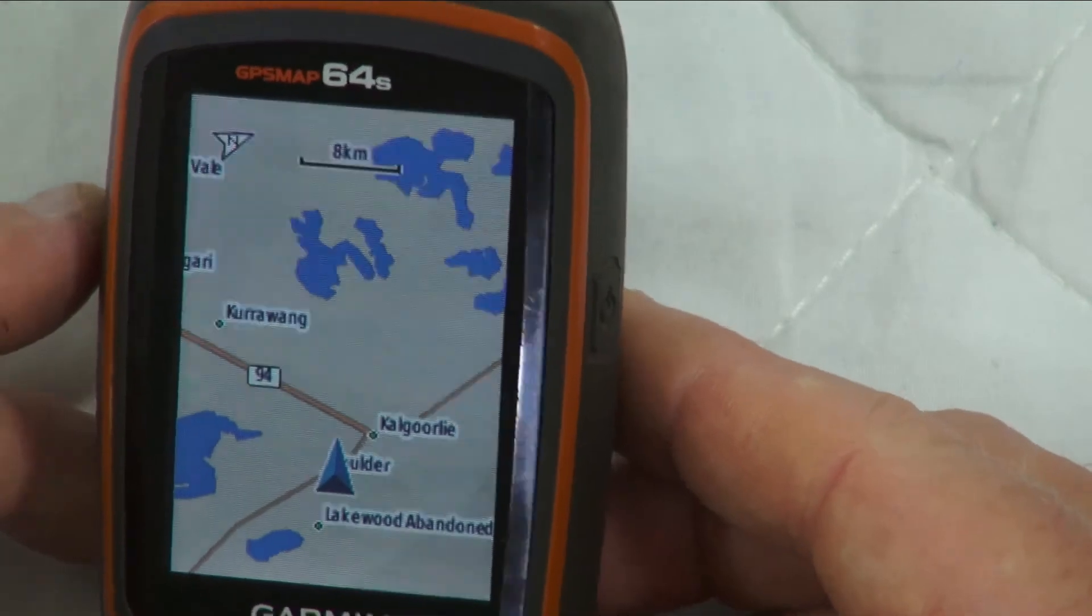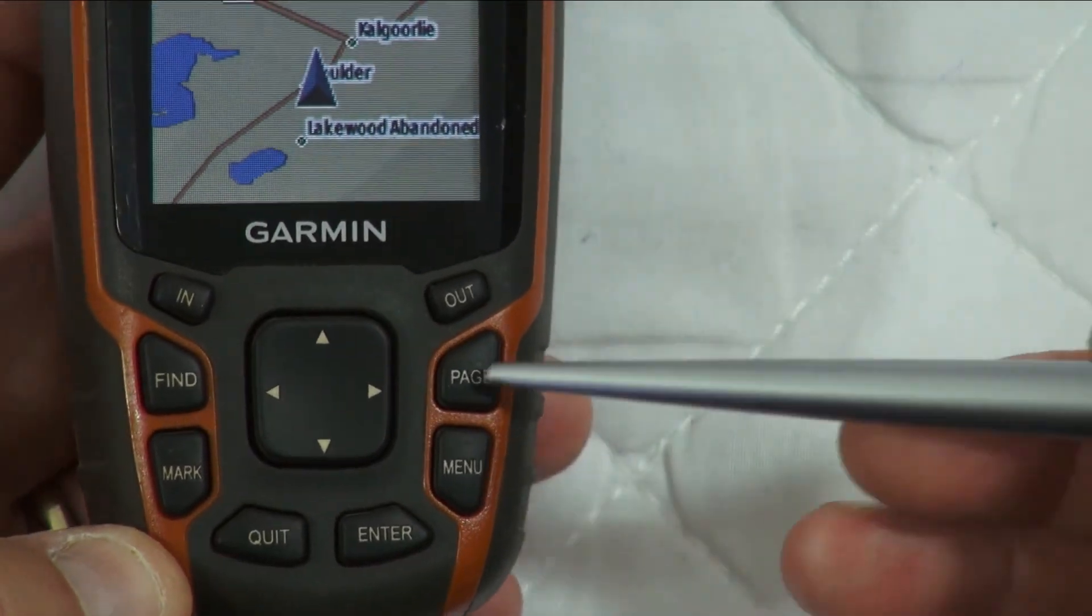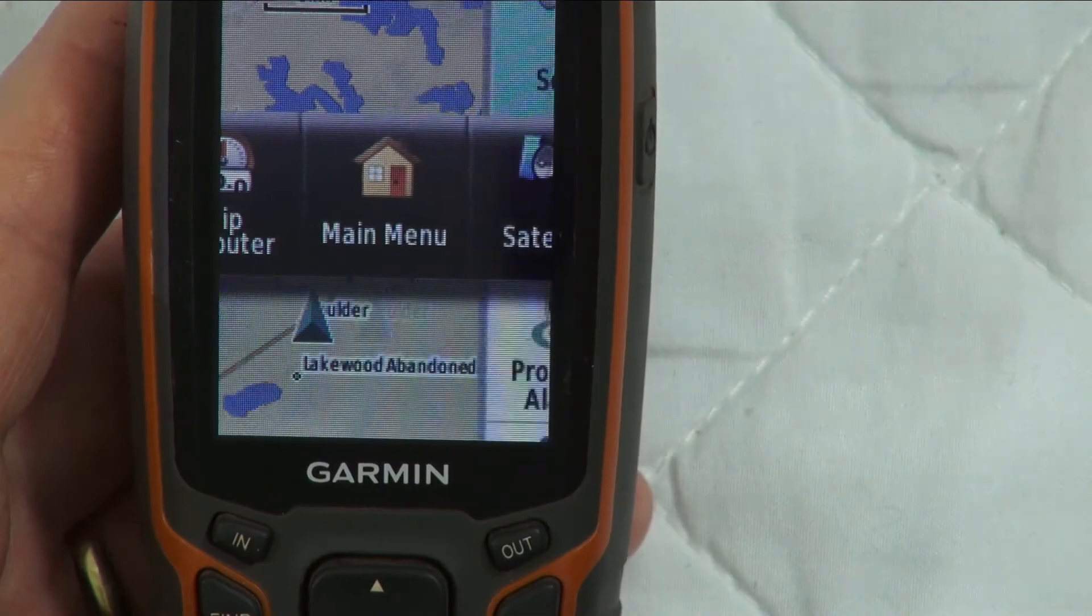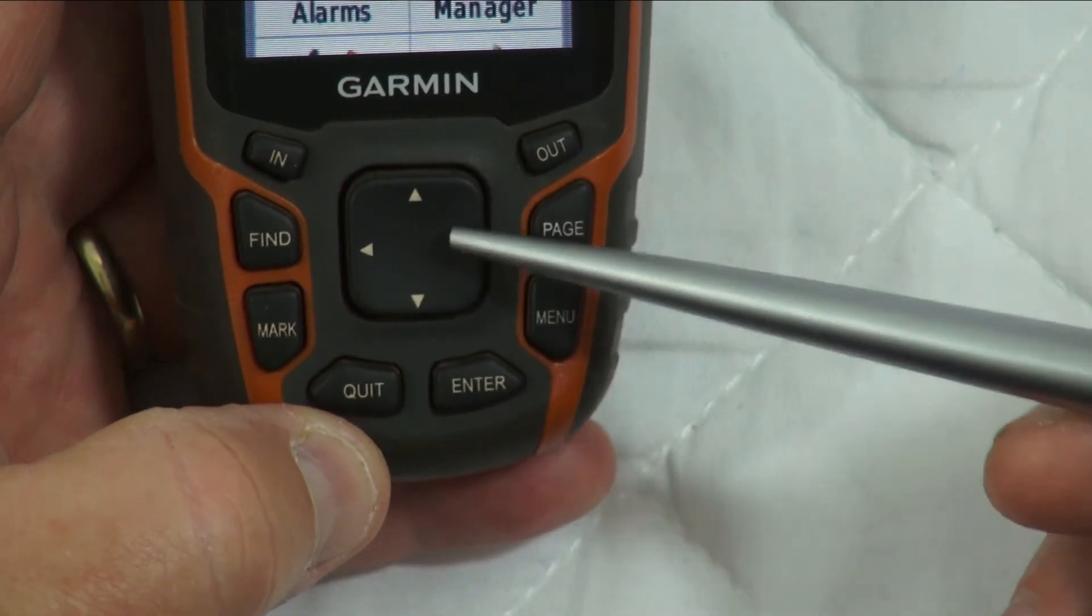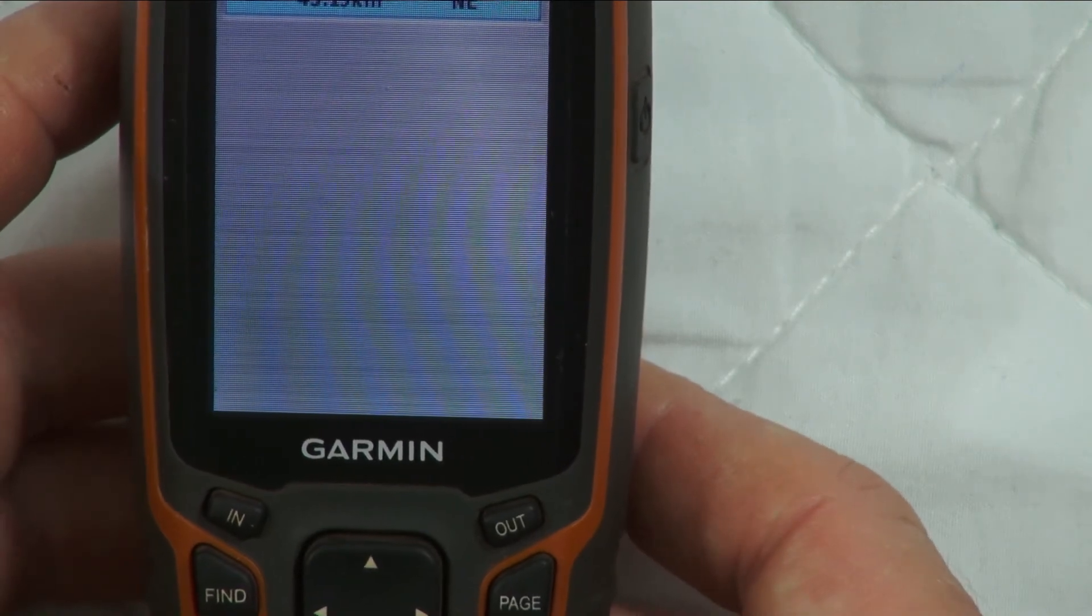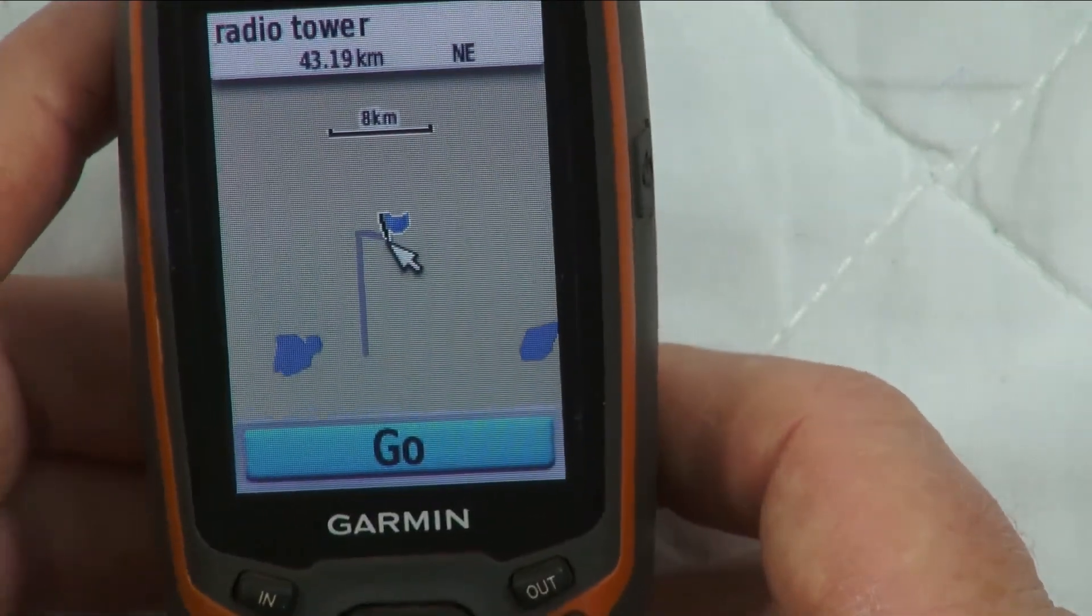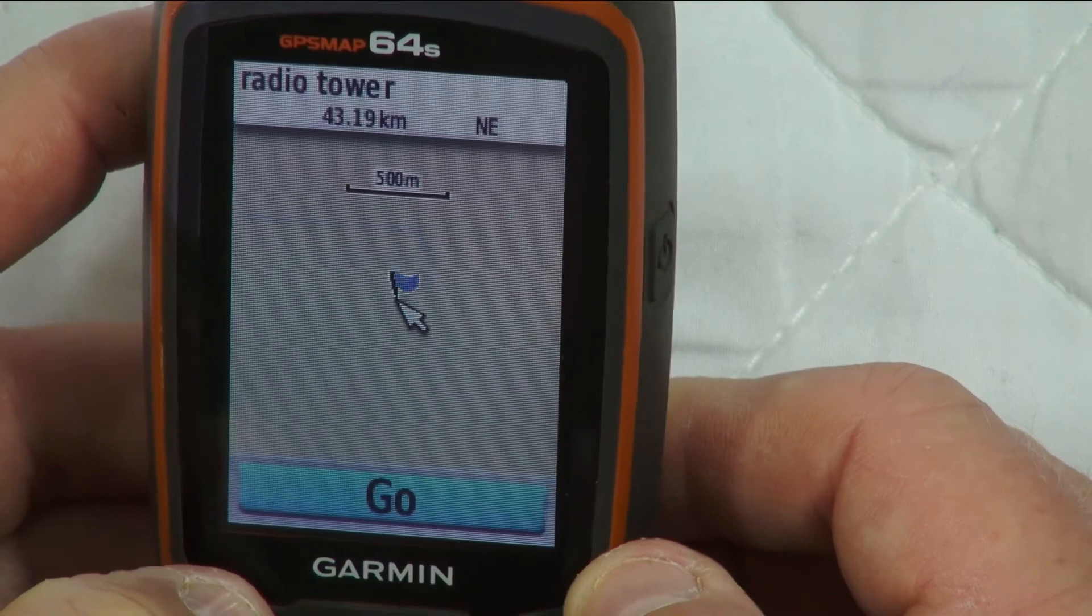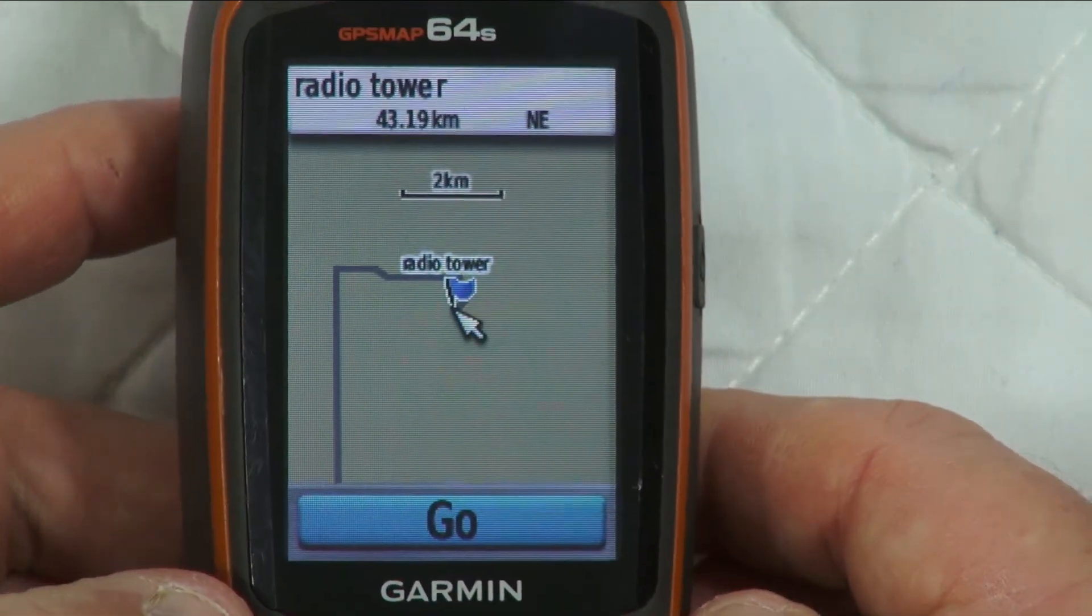All right, now that she's fired up, go to the main menu. Waypoint Manager using the rocker with the big rocker in the middle. You highlight Waypoint Manager, then enter. There it is. Radio Tower. Just to check, we'll just see it on the map. There it is. Exactly the way it was from Google Earth. And it's just as easy as that.